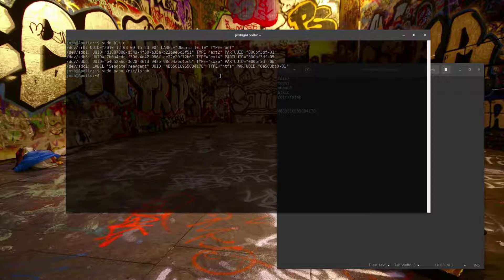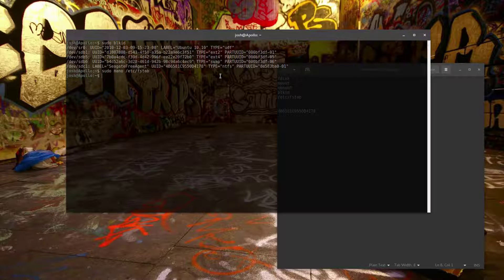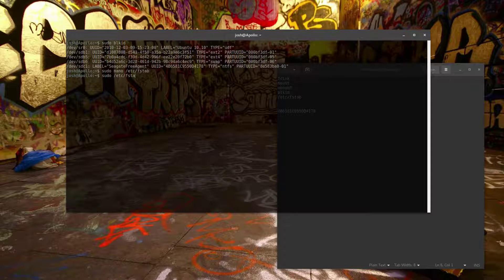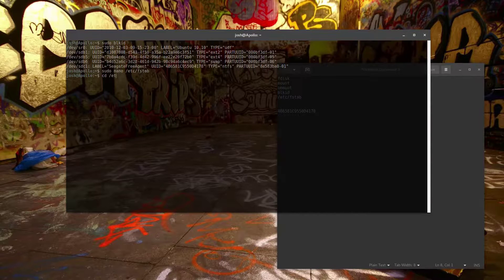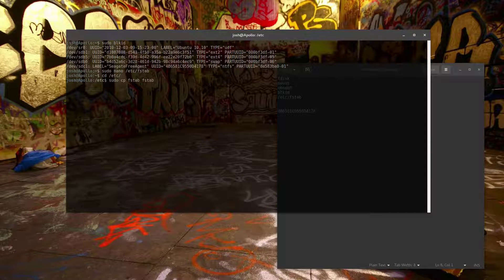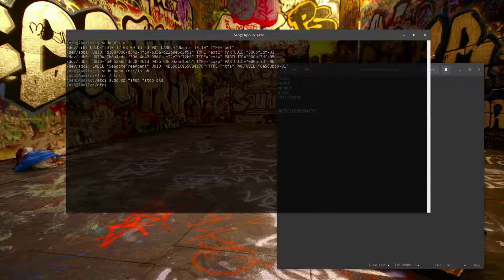Before editing fstab, make a copy of it so you can revert if you mess up. cd to the /etc folder and run: sudo cp fstab fstab.old. Now you have a backup and you're good to go.